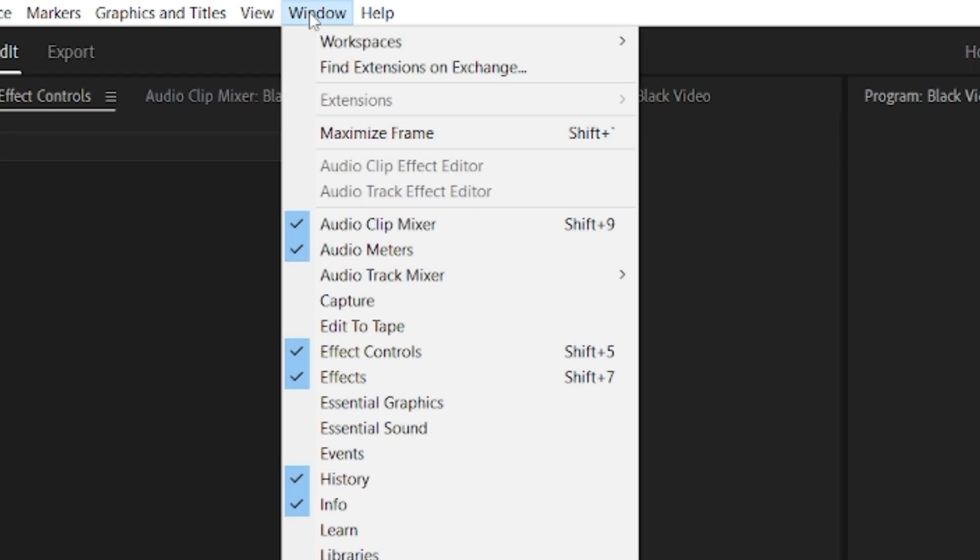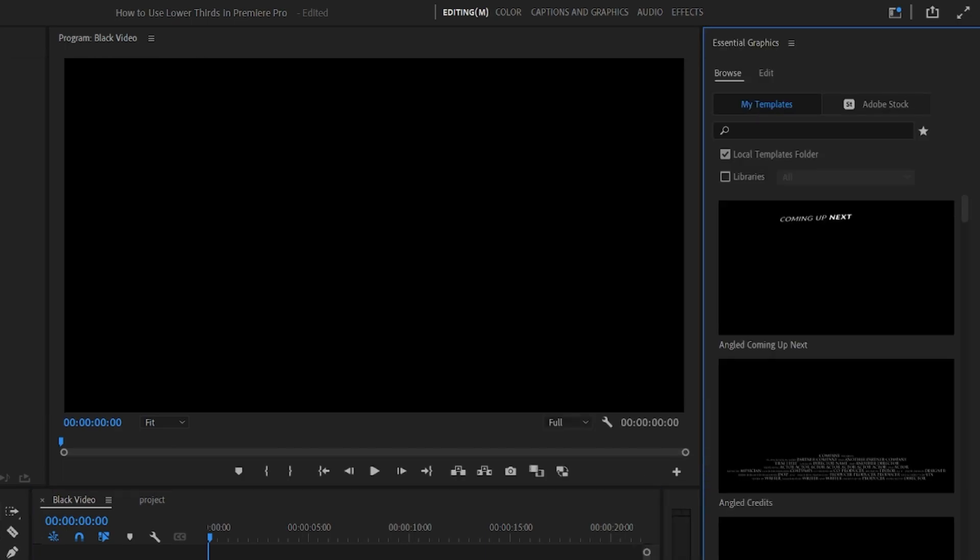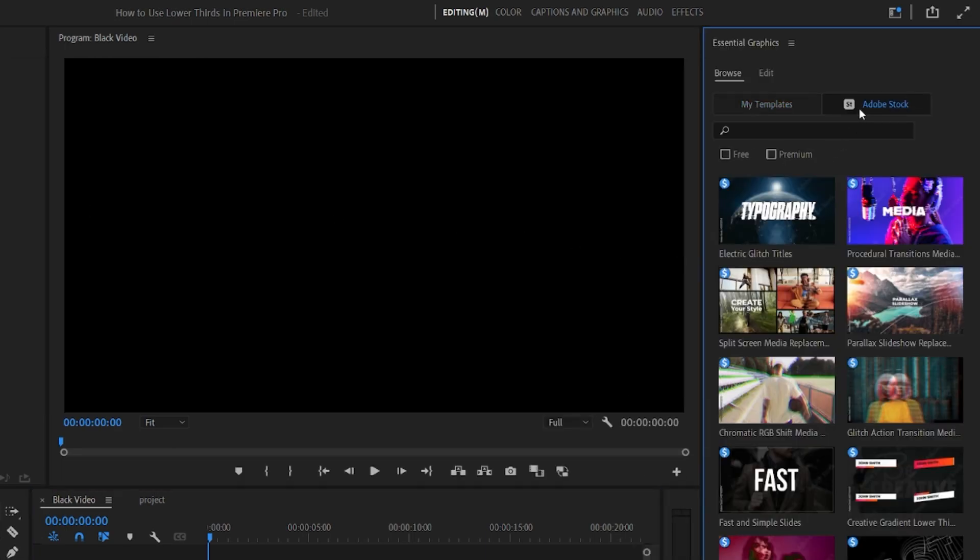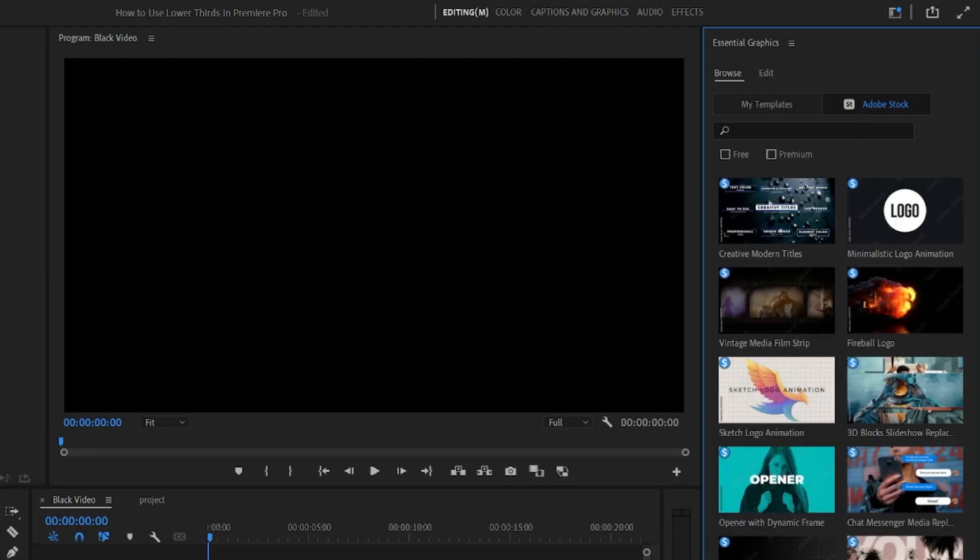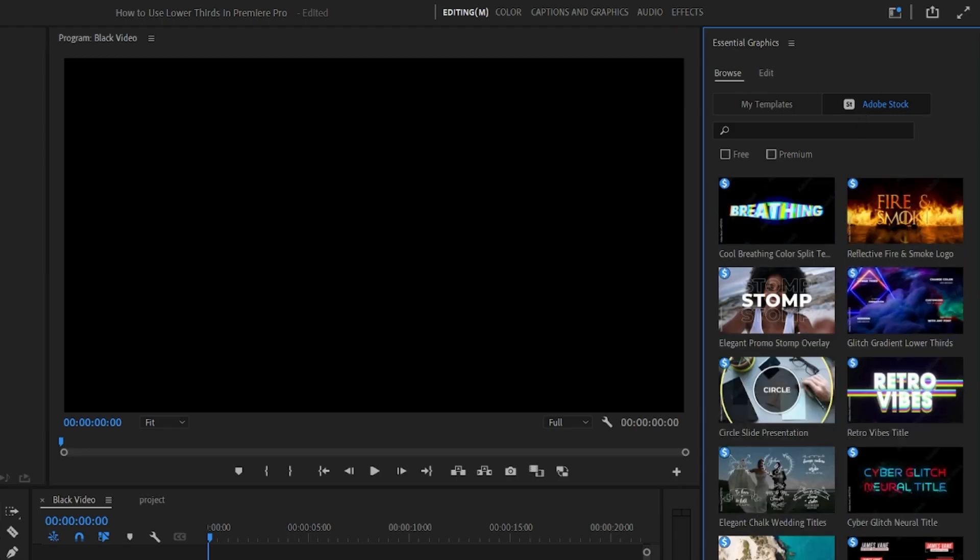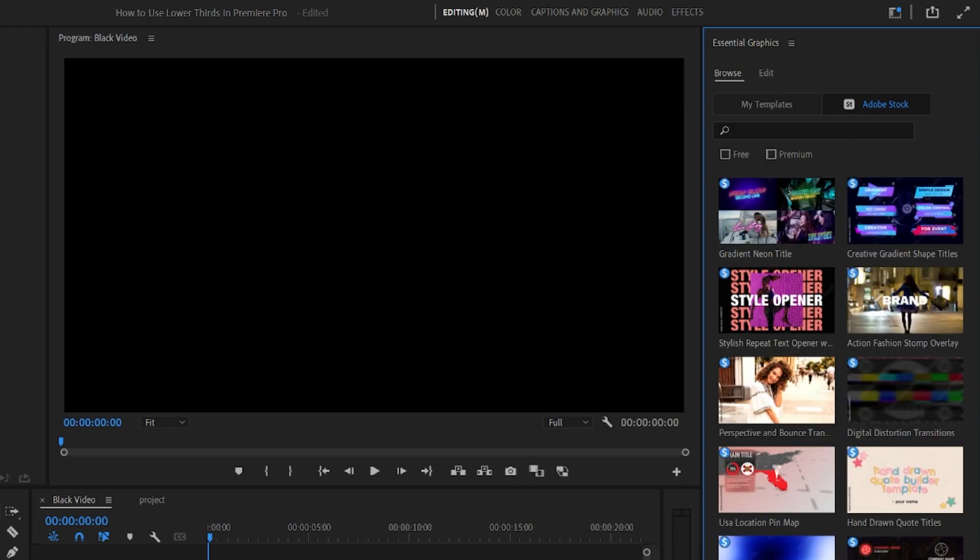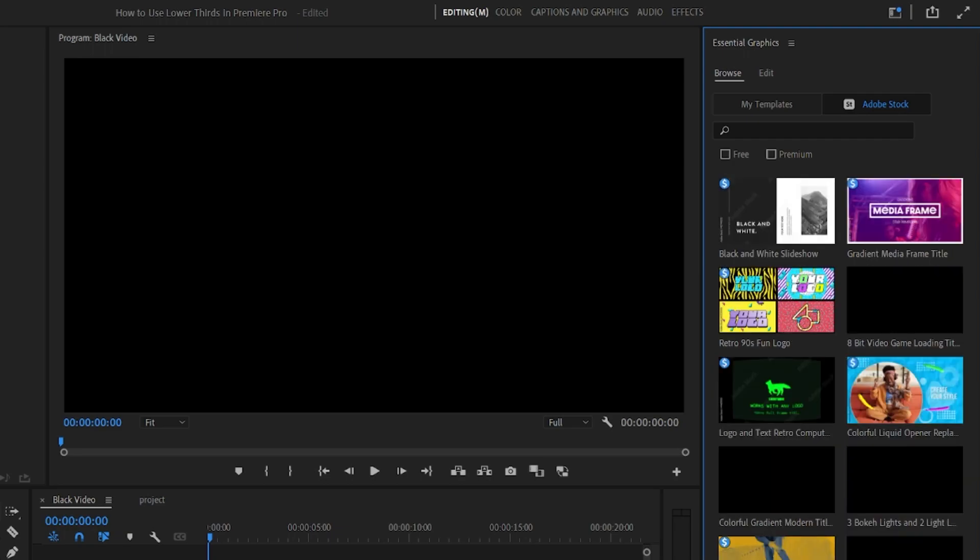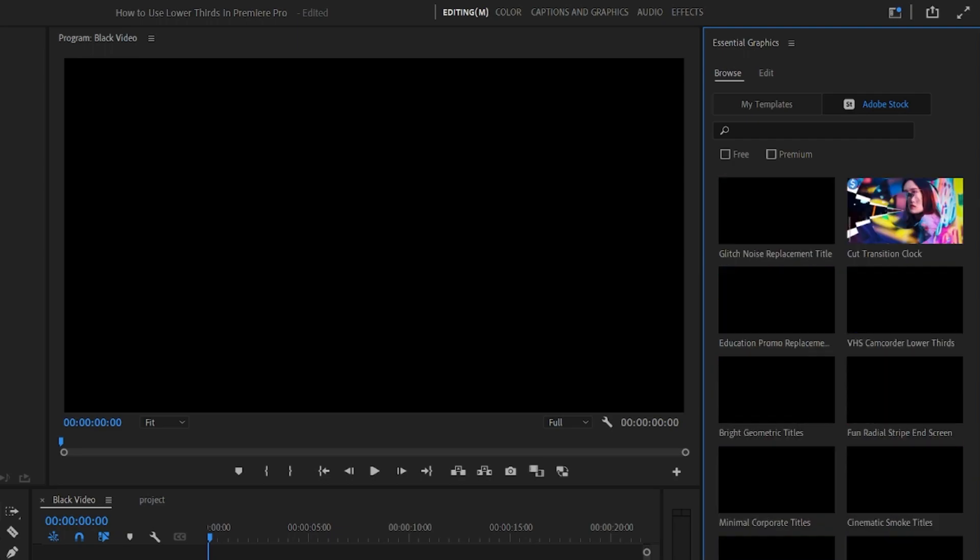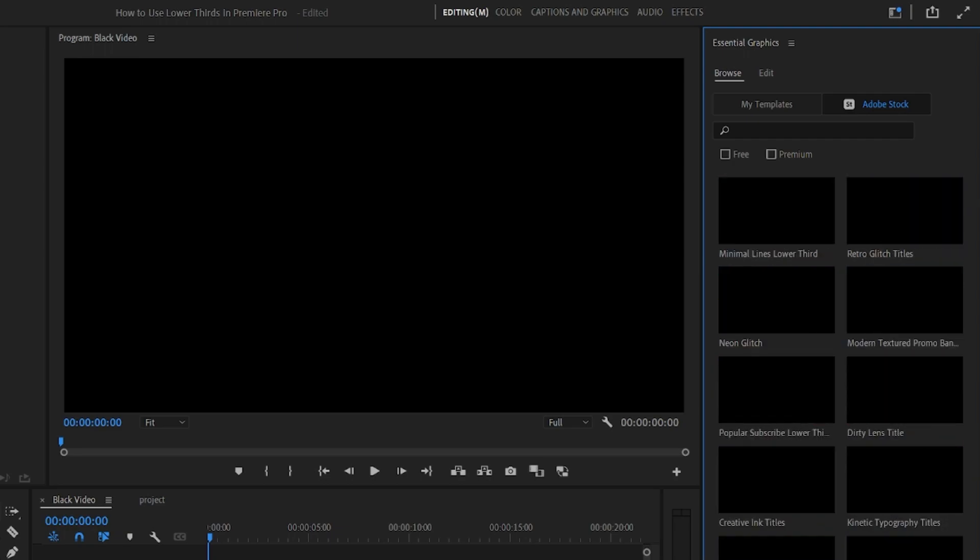To access these, just go to the Essential Graphics panel. This will show you a huge library of templates available by default and from Adobe stock, and many of them are free. You can filter the search by free or premium as well, if you're just looking for free versions.